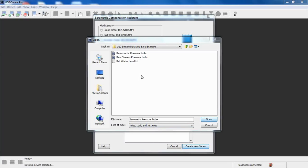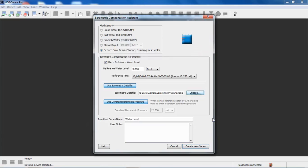Keep in mind that some weather stations correct their barometric pressure measurements to sea level. So if you're not at sea level, that may not be the most accurate source for barometric data. So we're going to select the barometric pressure dot hobo file, click on open, and again now we have this associated with this.